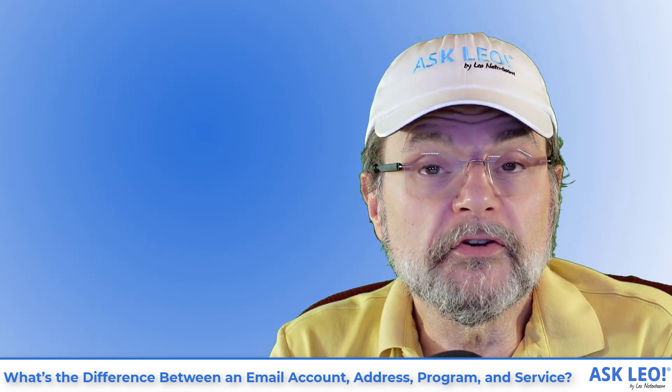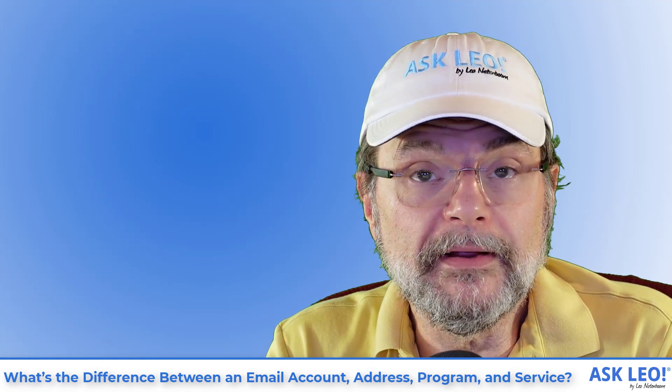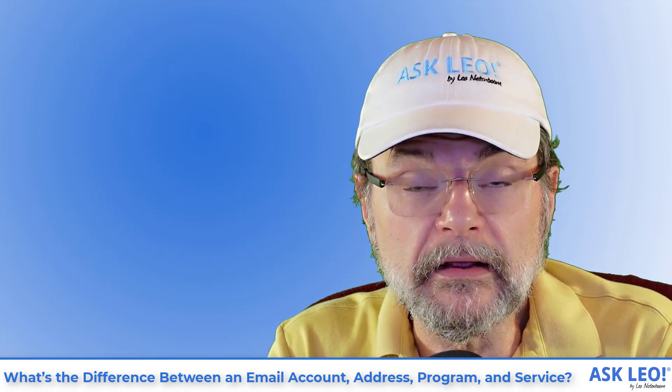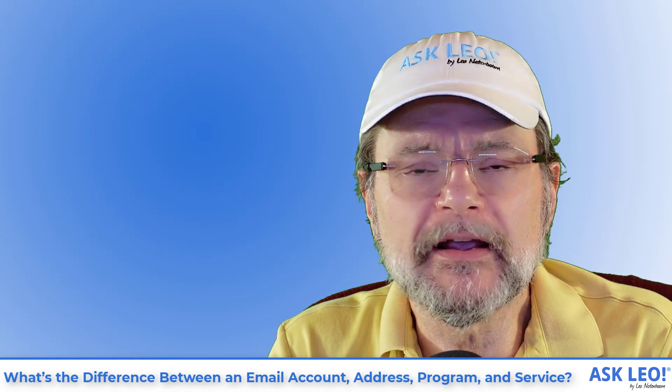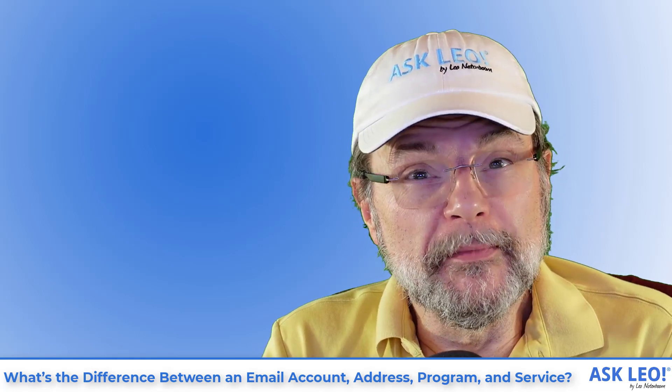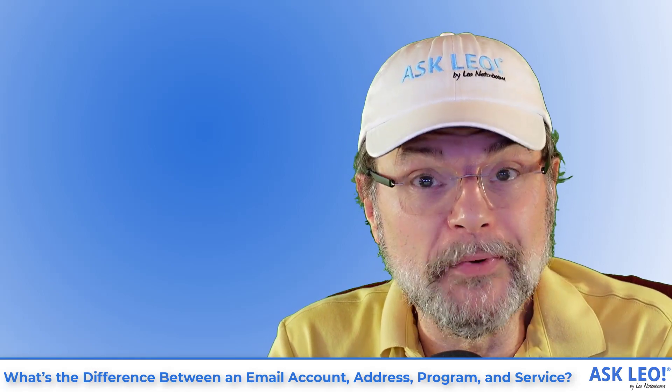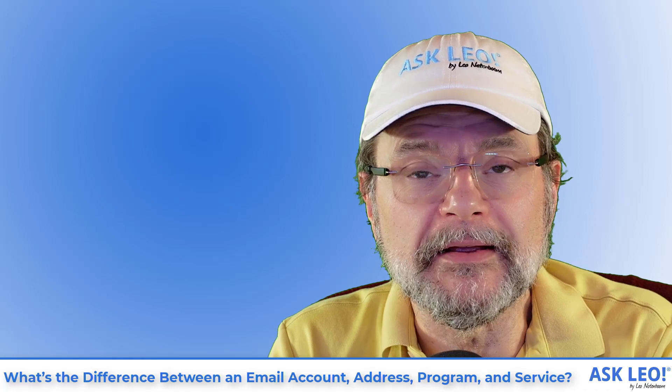So it turns out the terminology around email can be really confusing. And yet, as with all things tech, the terminology can be really important to use correctly.